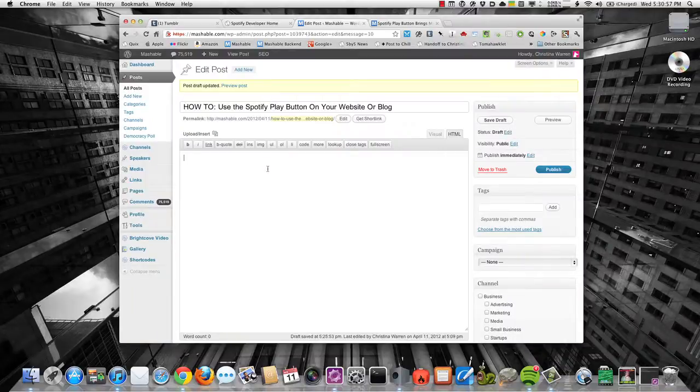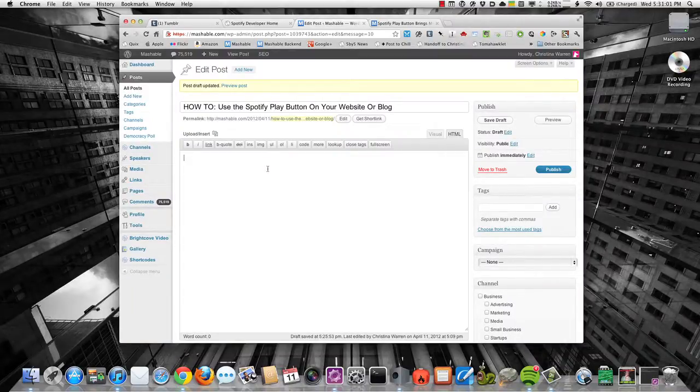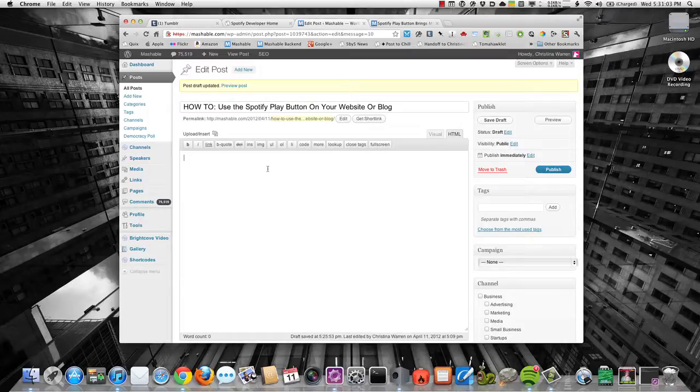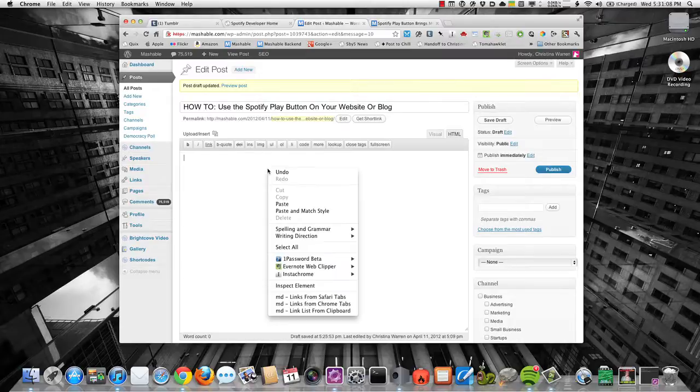And then go into your content management system. So that could be WordPress, it could be Drupal, it could be Tumblr, it could be something custom. All it needs to do is be able to accept HTML. So I'm in WordPress because that's what we use at Mashable. And I'm just going to paste in my code.